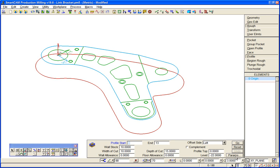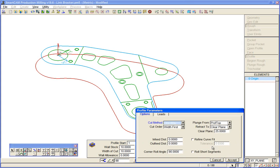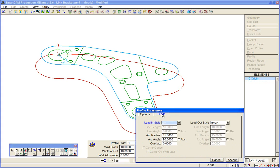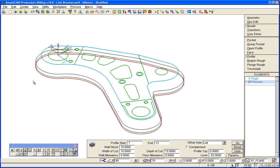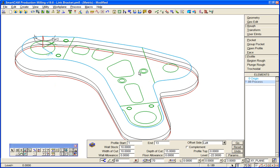Lead on, lead off we looked at before. We'll put the same 15 mil radius lead on this profile here. Depth of cut, we'll just type in 22. If we go to that now, we get two passes because of the depth of cut: 15 and final depth 22. We can simulate that toolpath again.